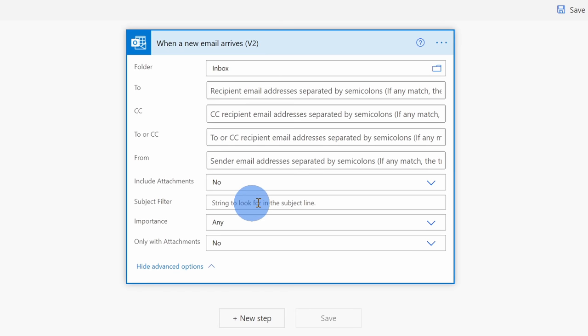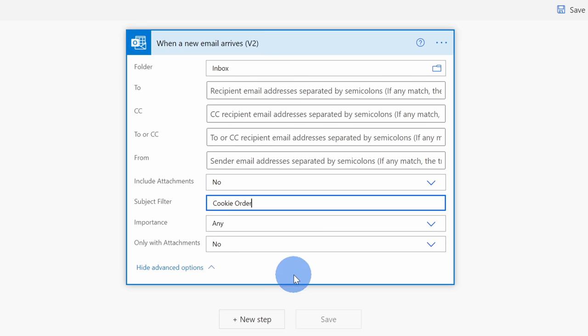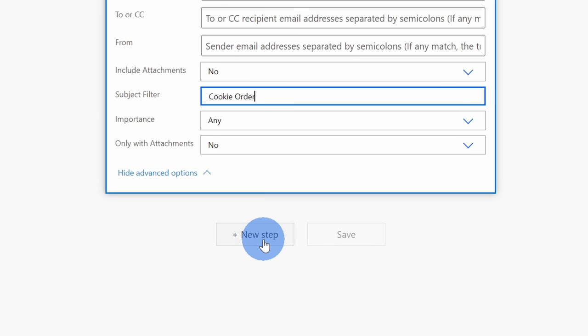Down below, I can also show some advanced options, and these are basically additional filters that I can apply to the messages. So does it have to come from, let's say, a specific email address? Should it include a specific subject? And in this case, all of the orders will say cookie order, so I want to filter based on the subject. Here I'll type in cookie order. I could go through and I could set all these different types of filters, but this is all I need. Now that I'm done with this first step, let's come down to this button and click on plus new step.